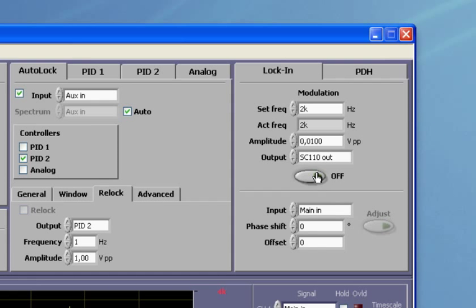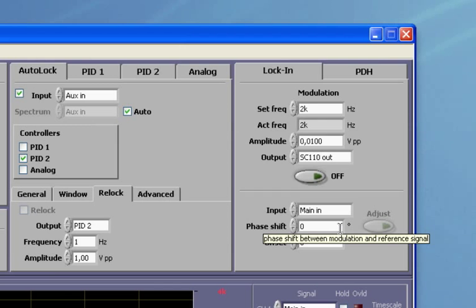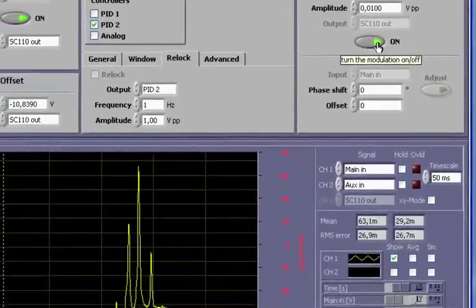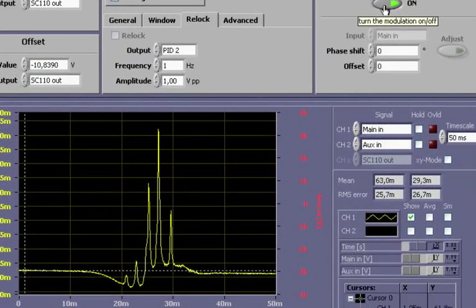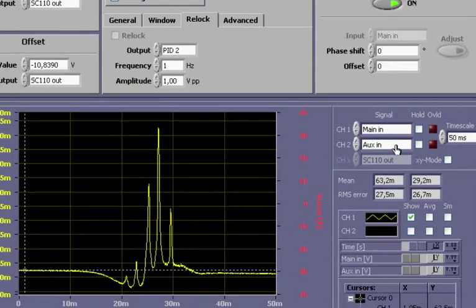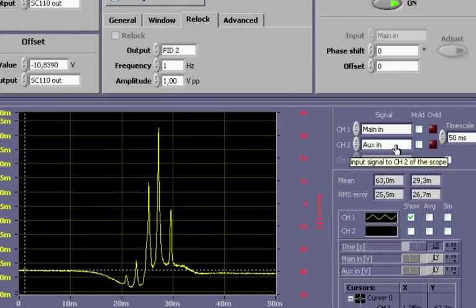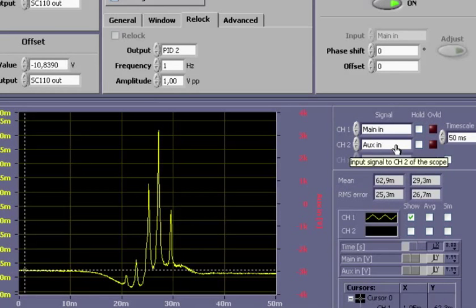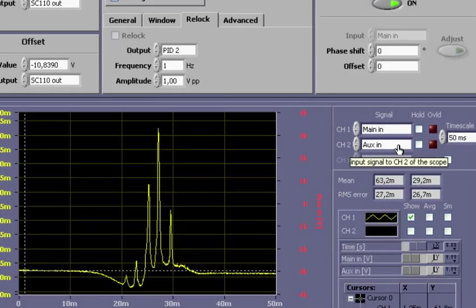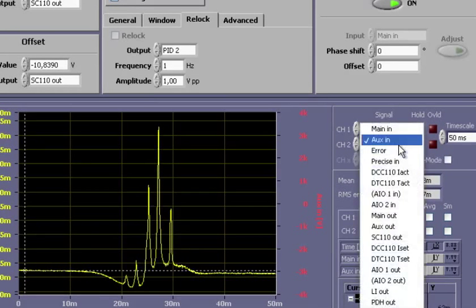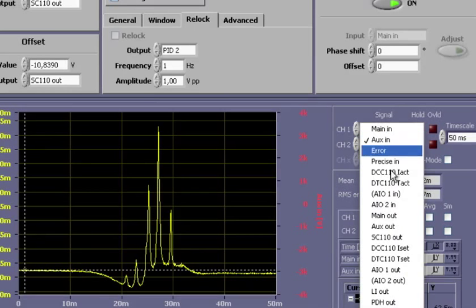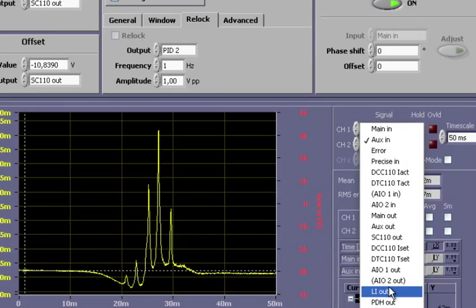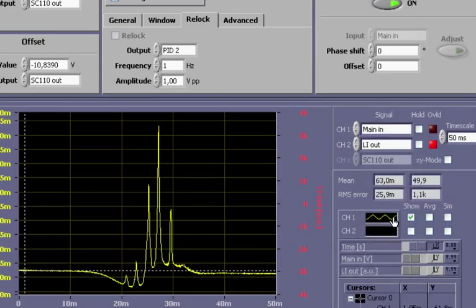I will leave the relative phase at the default value of 0. We will optimize it a bit later. I now configure channel 2 of the oscilloscope. We do not need the Doppler-broadened spectrum from the auxiliary input. Instead, I will choose the lock-in output, LI-out, and unhide channel 2.